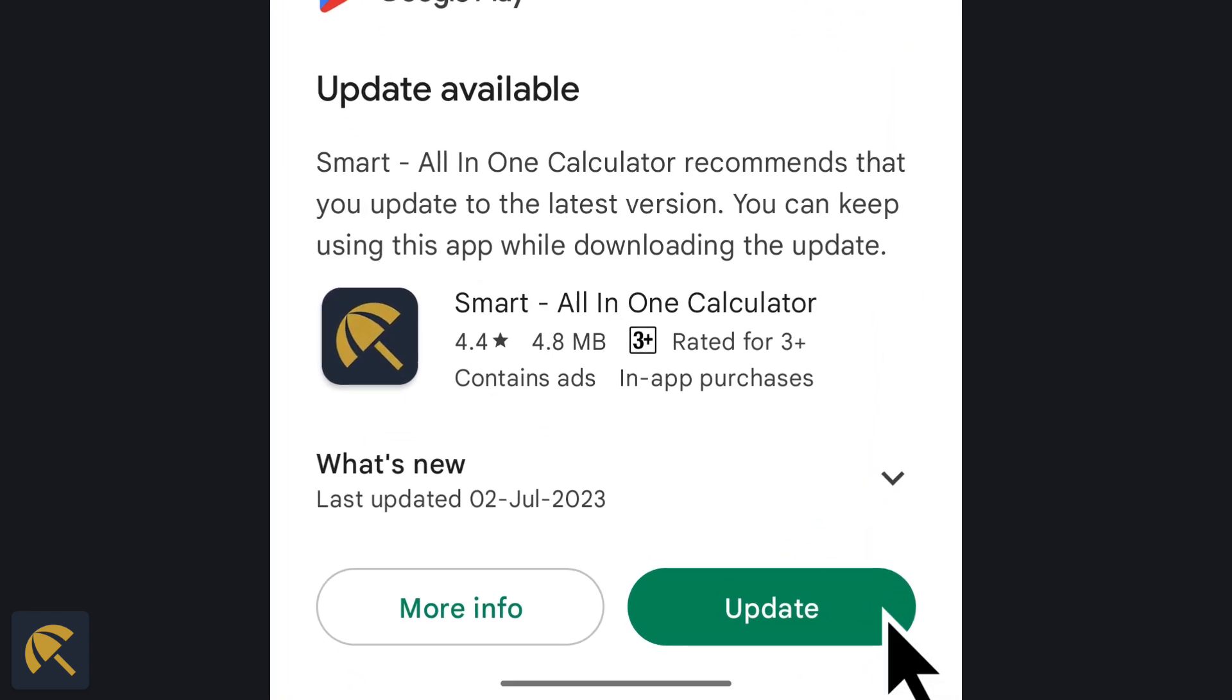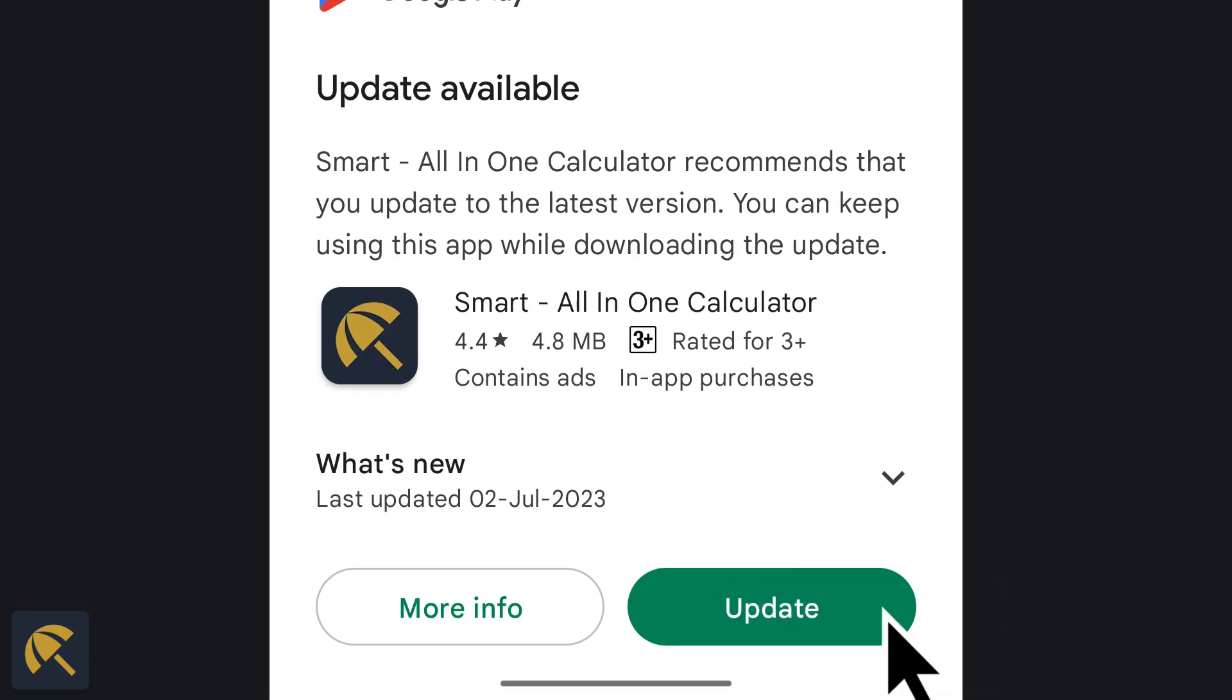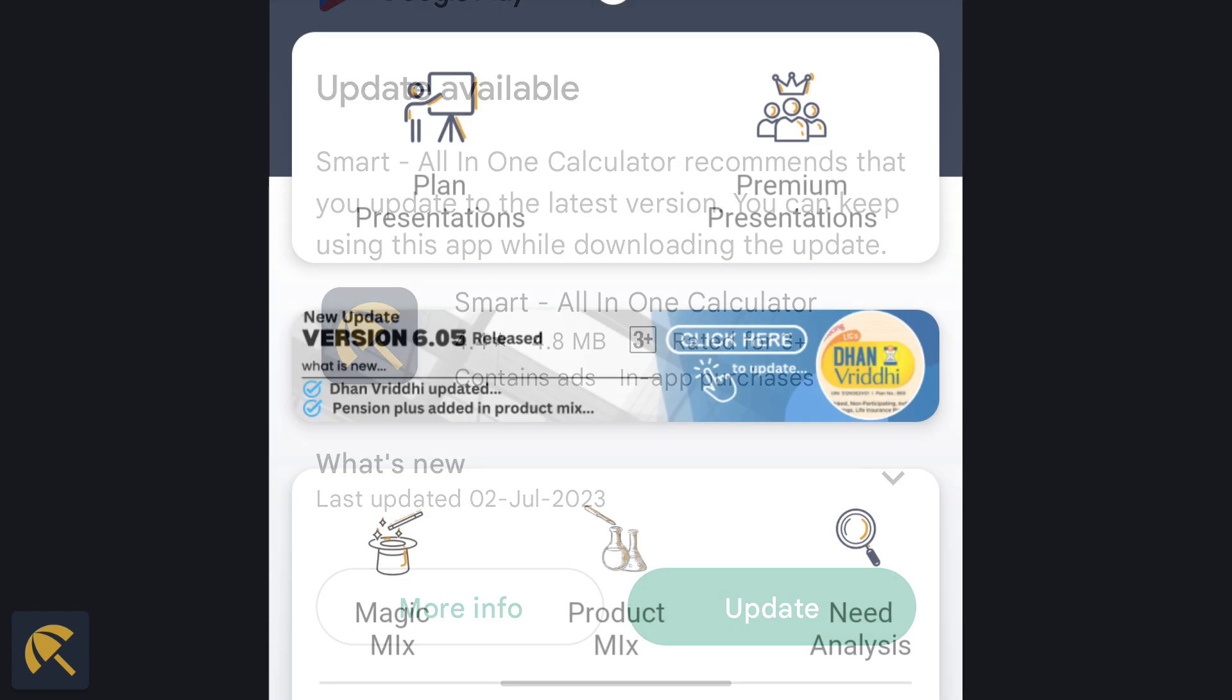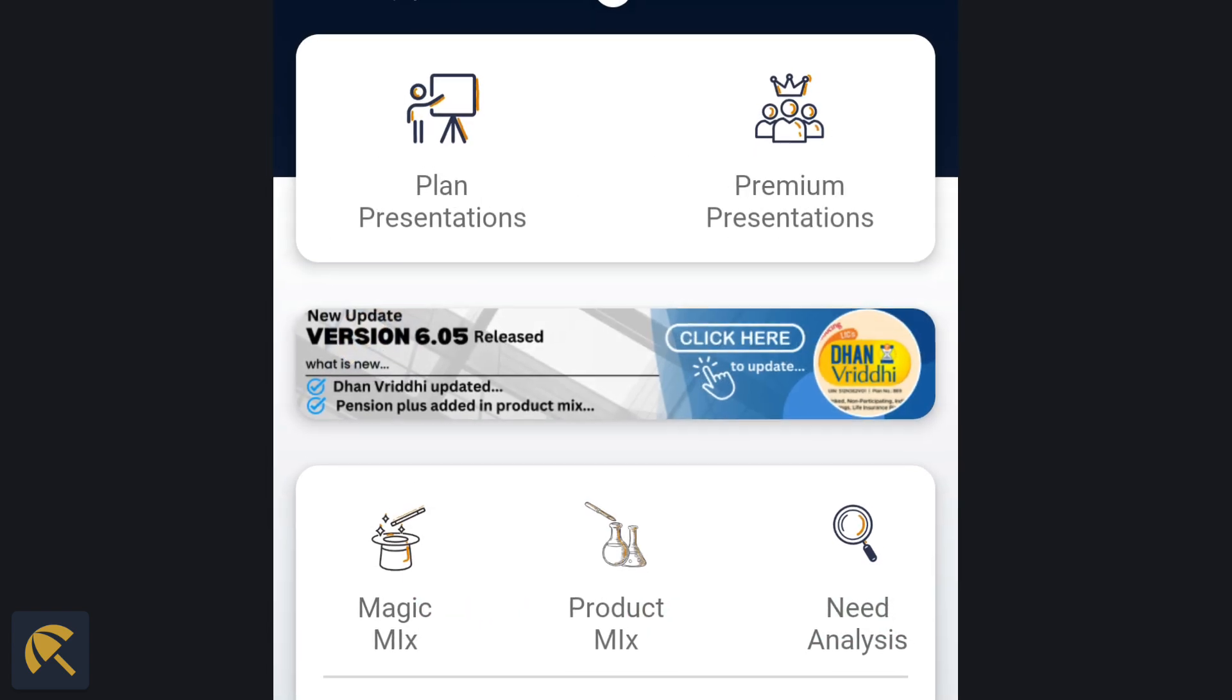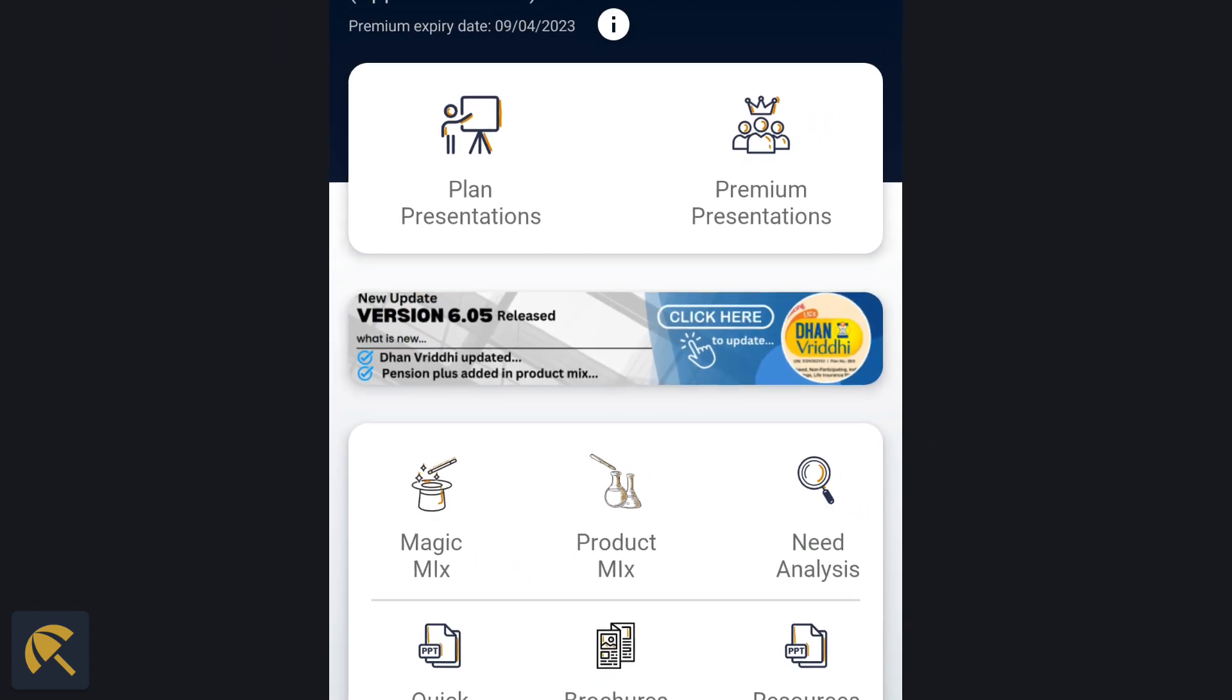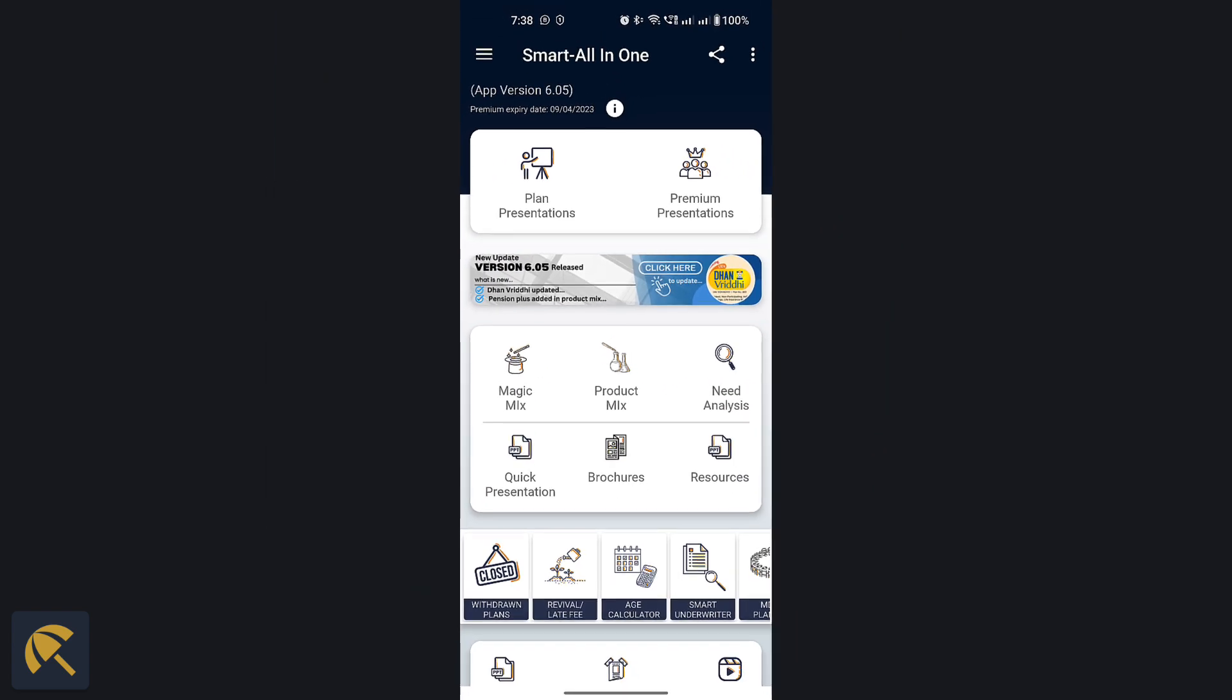Just click on the update button. The main advantage of this method is that you can keep using the app while downloading the update. Thus, no time is wasted while updating the app.